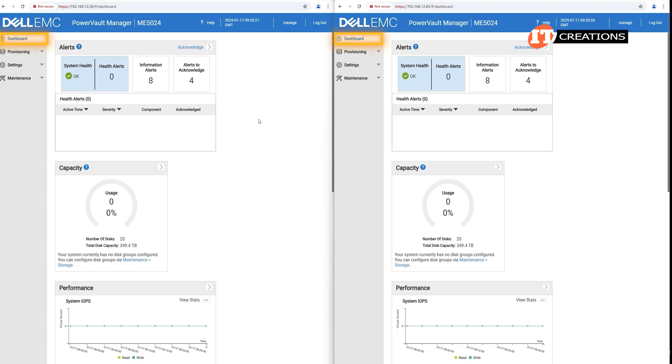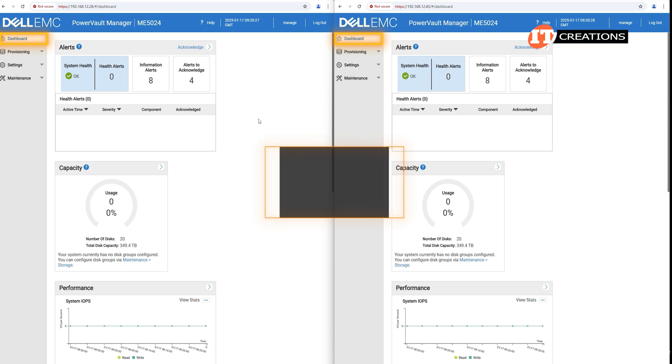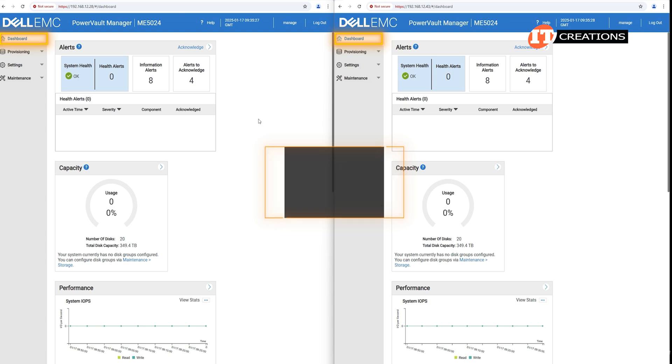There are four main sections in the PowerVault Manager: the dashboard, provisioning, settings, and maintenance. The dashboard gives an overview of all the system health parameters. System alerts, capacity performance, activity, and more, much more.